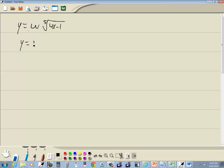We don't want any radicals, so we're going to rewrite this as 4x minus 1 to the 1/5 power. Whatever number is in this slot, that's your index, is always what goes down in your denominator.